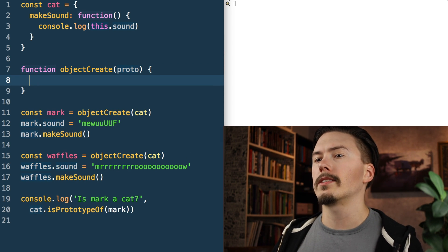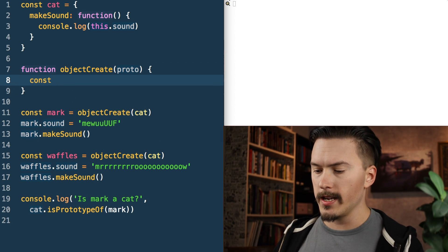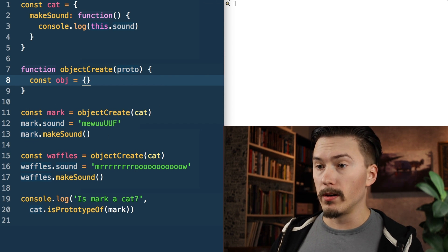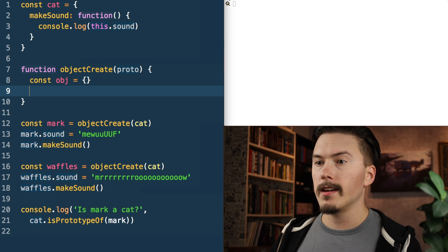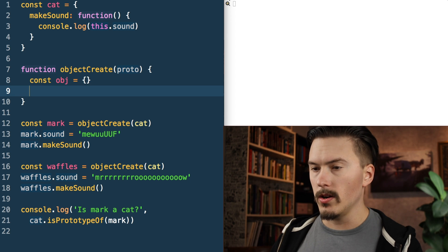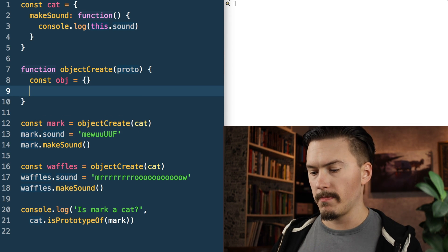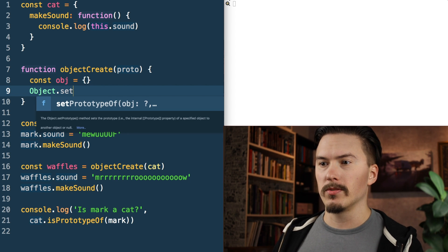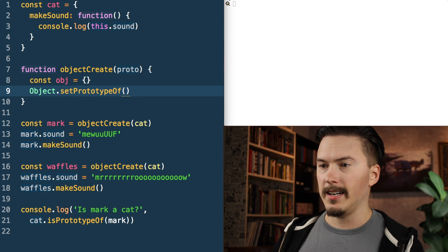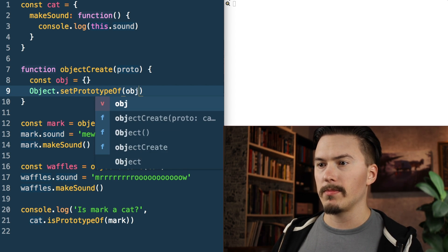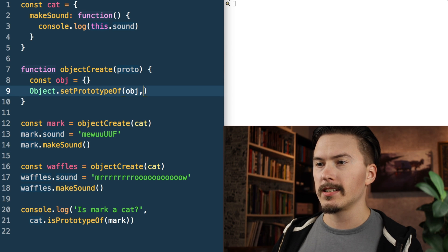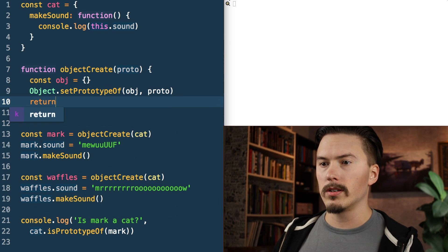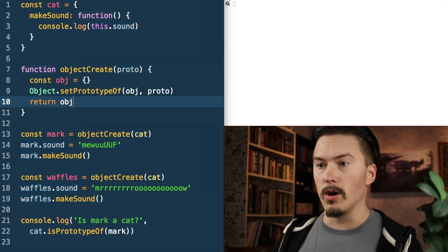The first thing that Object.create does internally is create a simple object, and then it's going to set the prototype of that object. We use setPrototypeOf and we're going to set the prototype of the object to our proto, and then we're going to return the object.